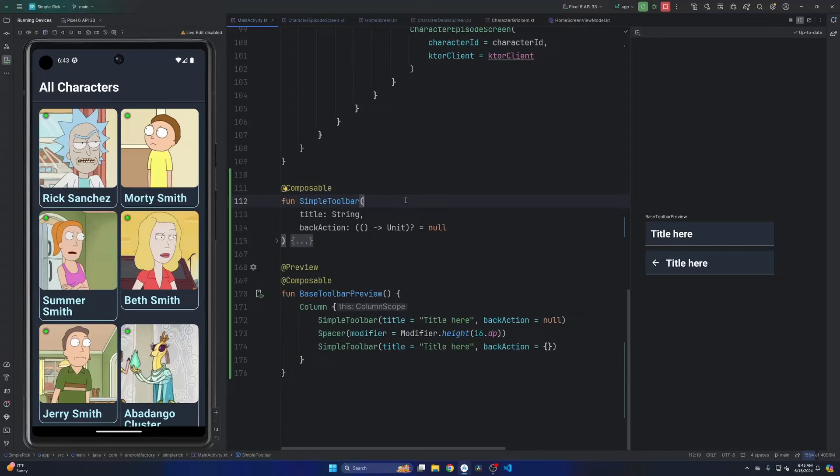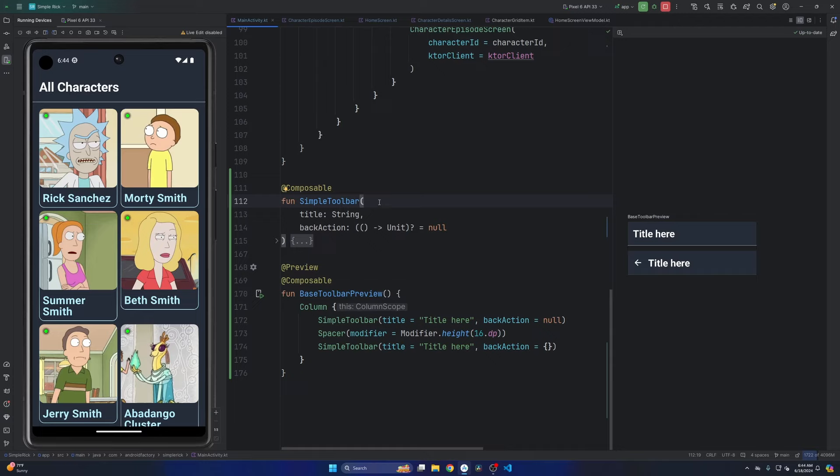Hello everybody, welcome back. My name is Dominic. I'm the host of the Android Factory. In today's episode, we're going to build a custom toolbar implementation in Jetpack Compose.